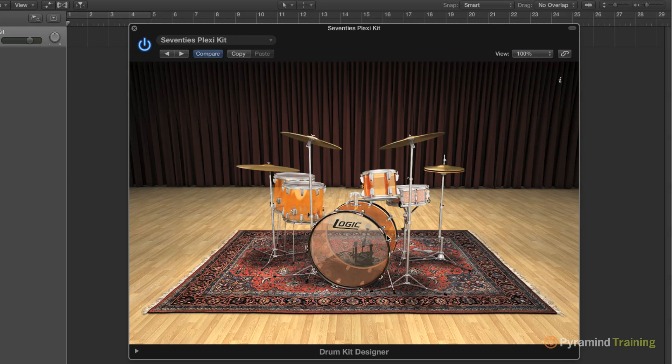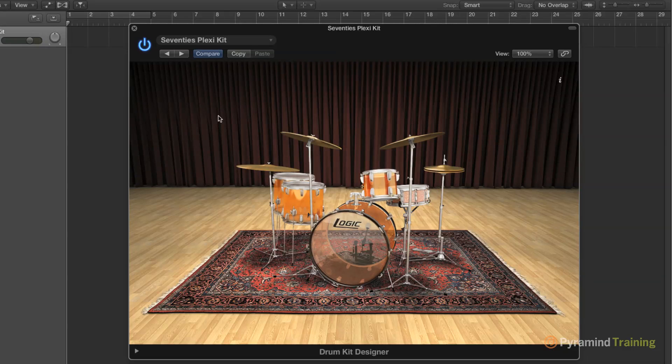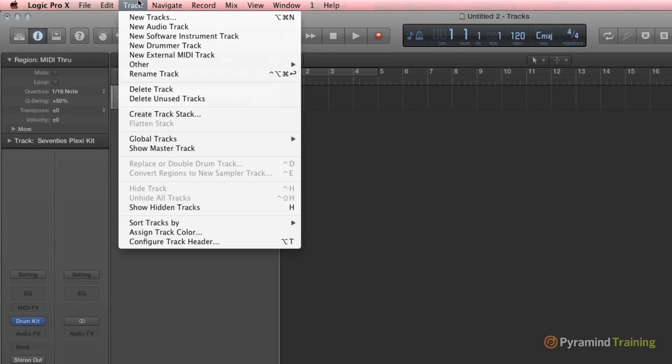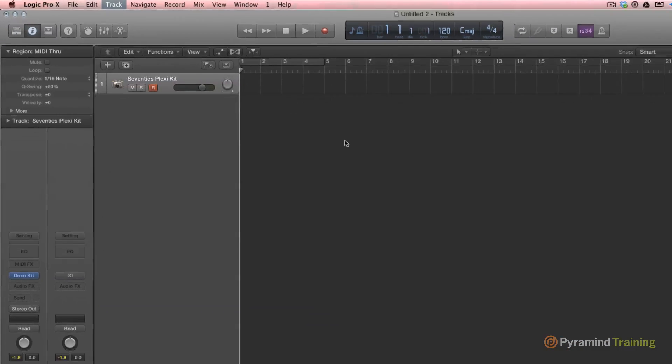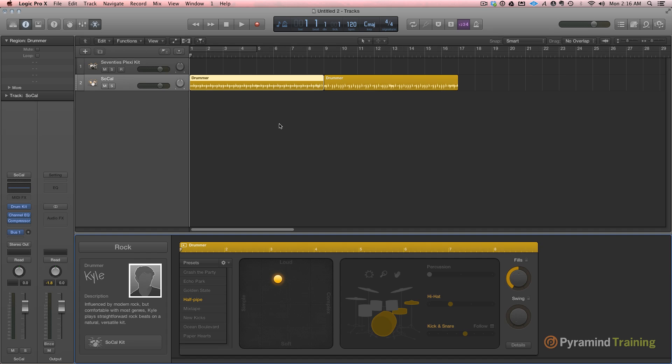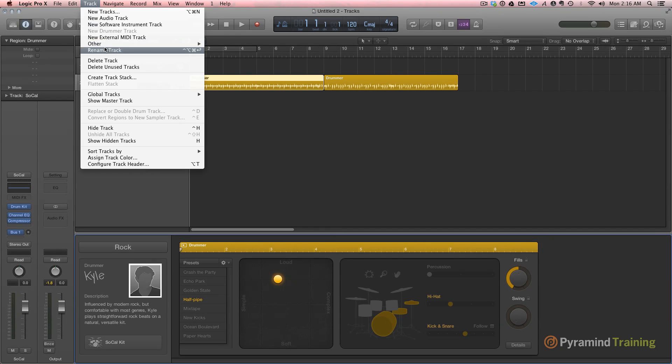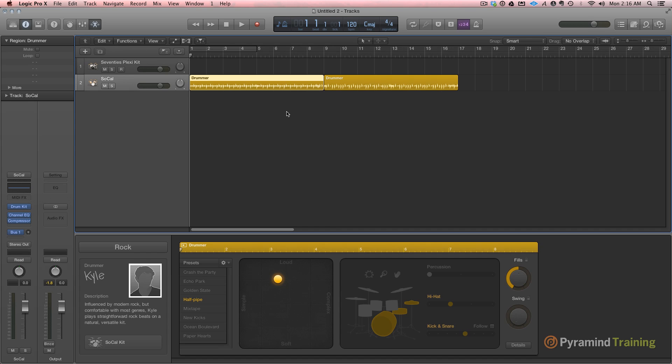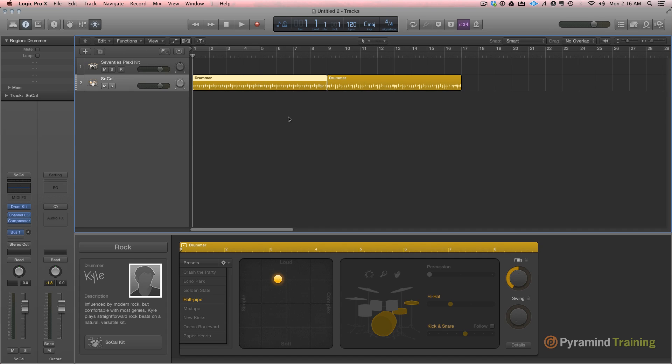Now, I'm not going to be able to play these drums as well as a drummer can. So, under Track, I'm going to New Drummer Track. What's Drummer? Drummer is your virtual drummer. Essentially, this drummer is aware of what's going on in your song, and is going to react to what you've produced, and play accordingly.